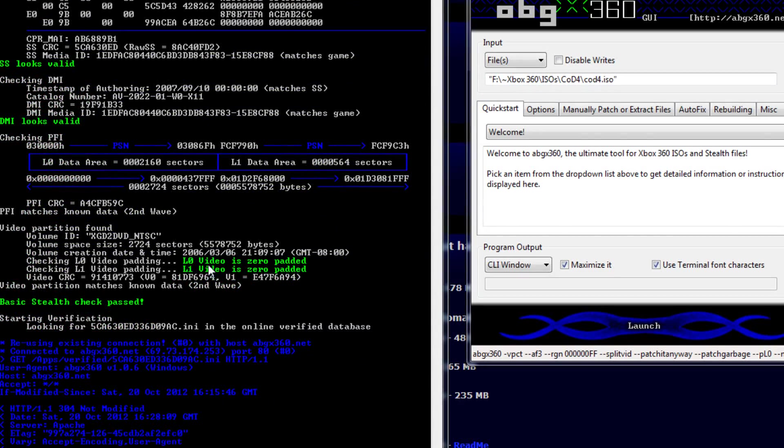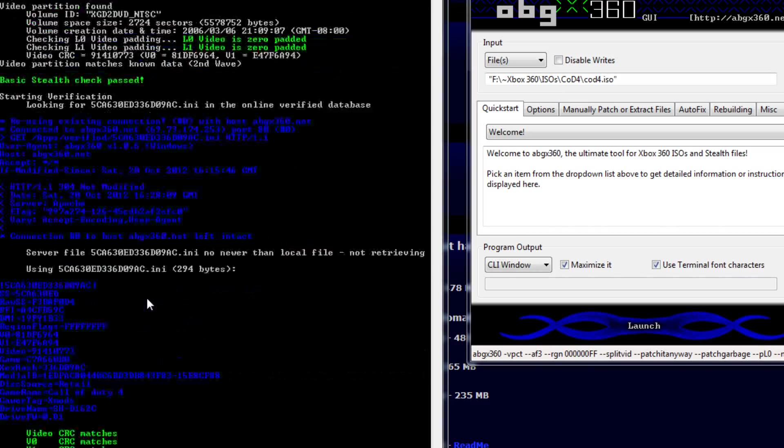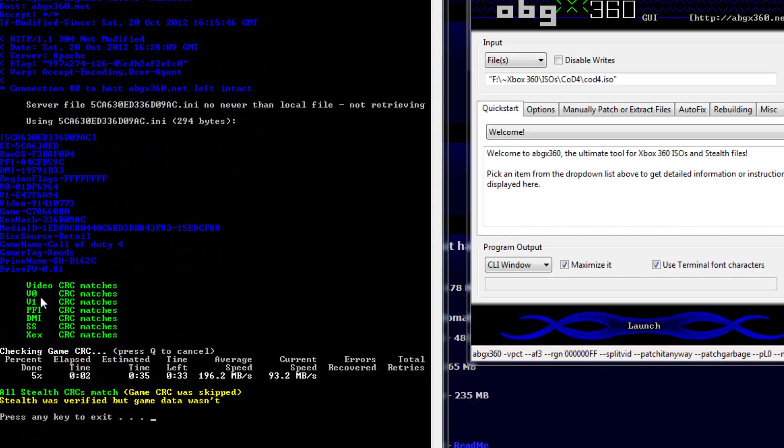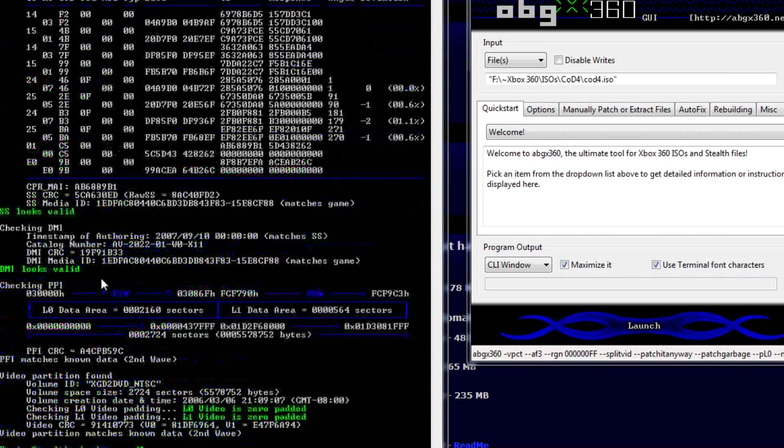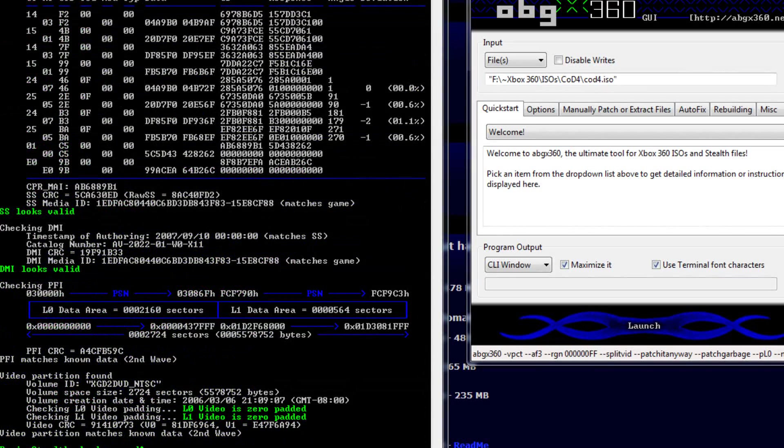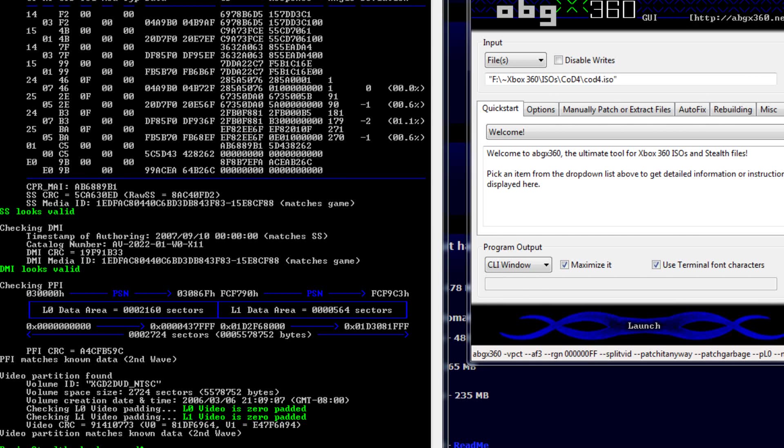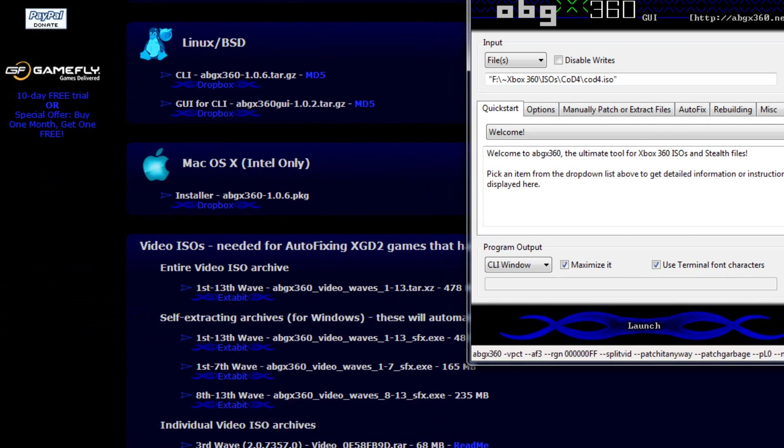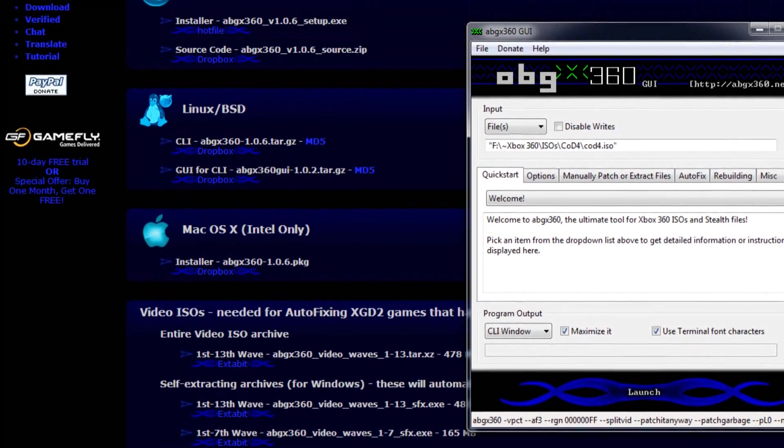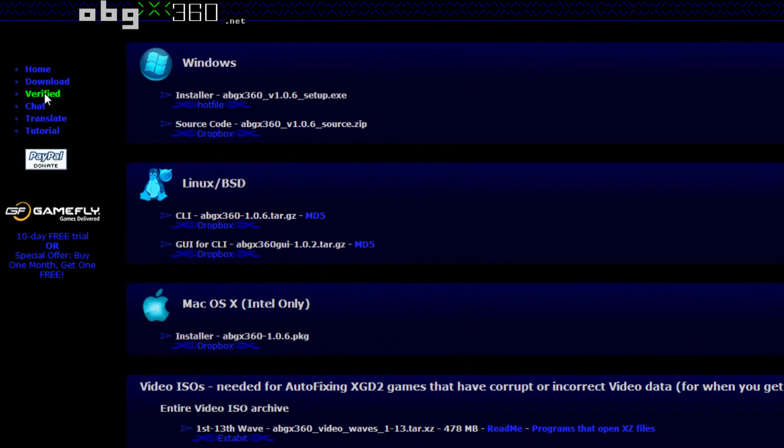As you can see, both these layers have been zero padded. Basic stealth is passing and then everything matches down here. So everything's good. But I want that SSV1 to be SSV2. That means security sector for anyone that doesn't know. So let's just go ahead and X out of that. Now this is what you want to do. You want to come back to ABGX360.